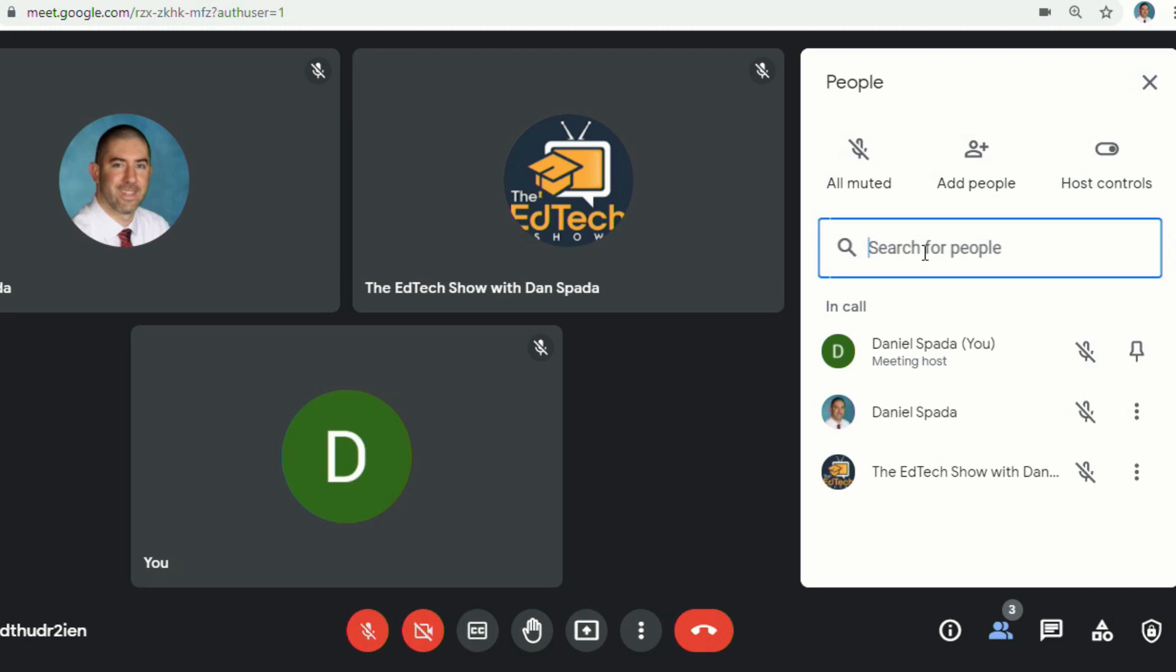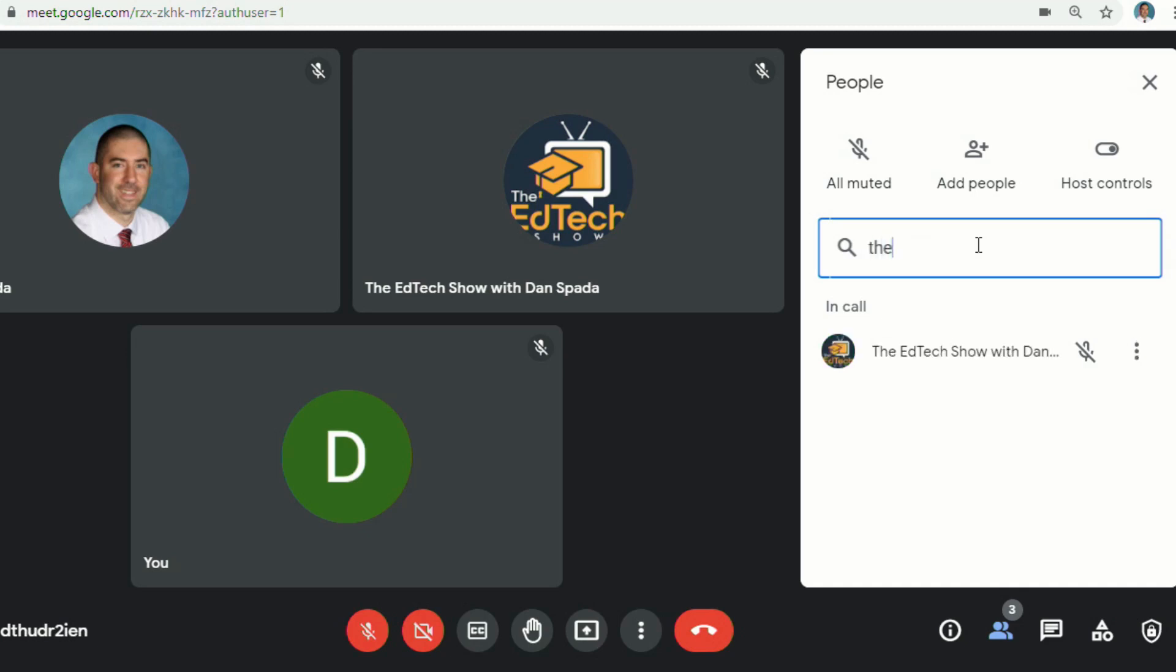One other really helpful thing that they added this summer is the ability to search for people. So now if you have a large class or meeting, instead of having to scroll through to try to find someone, you can just begin to search their name. And you'll see it comes up right away so that you can find a person really quickly.